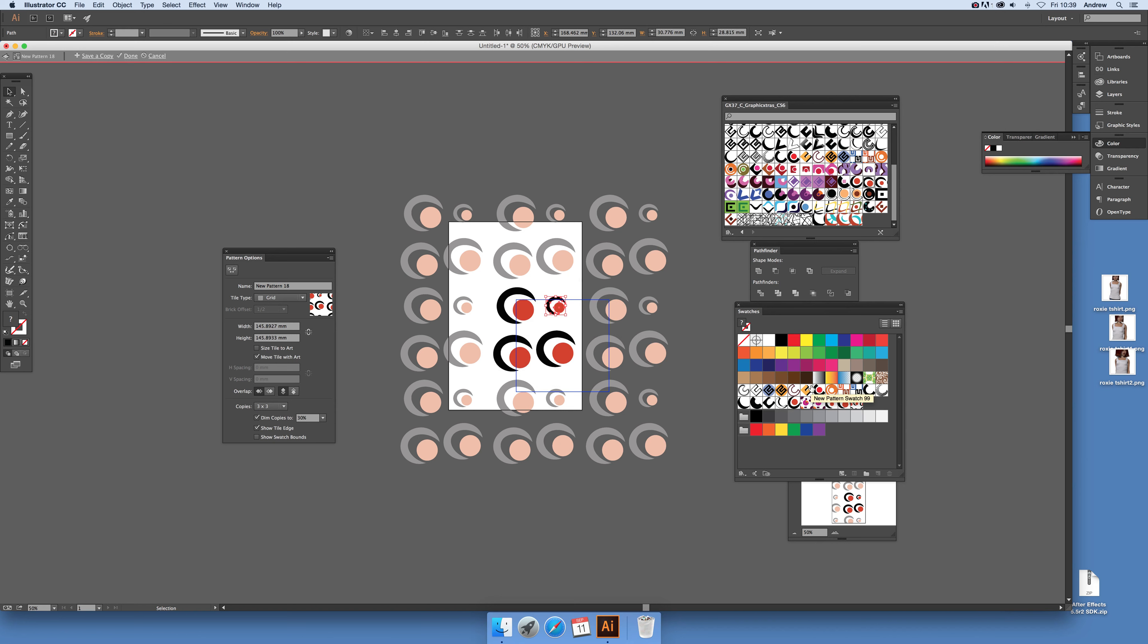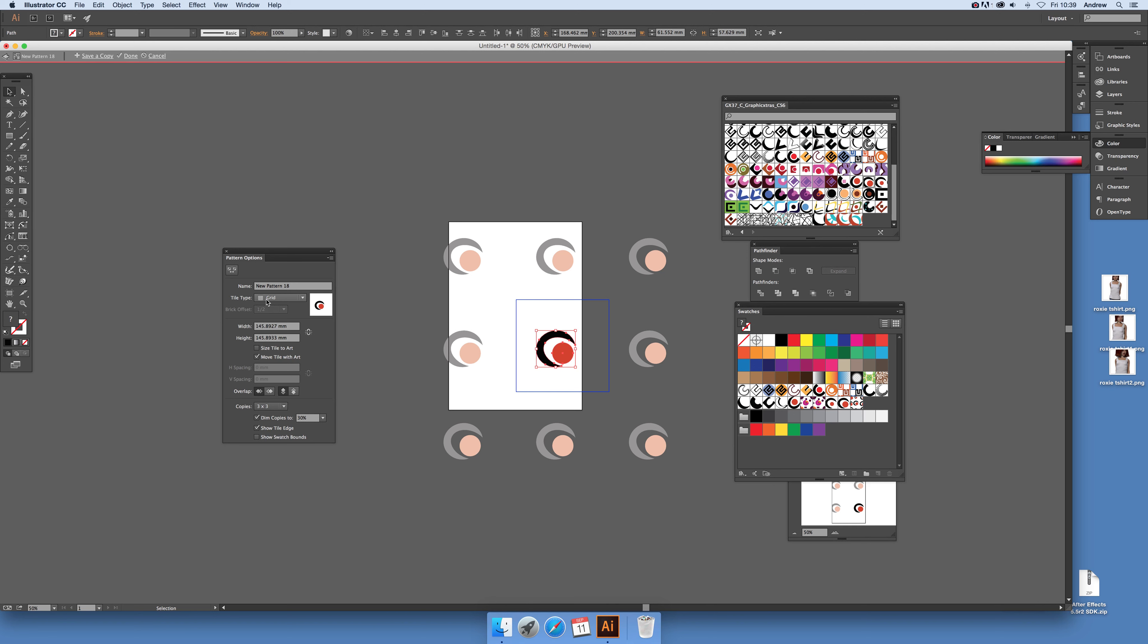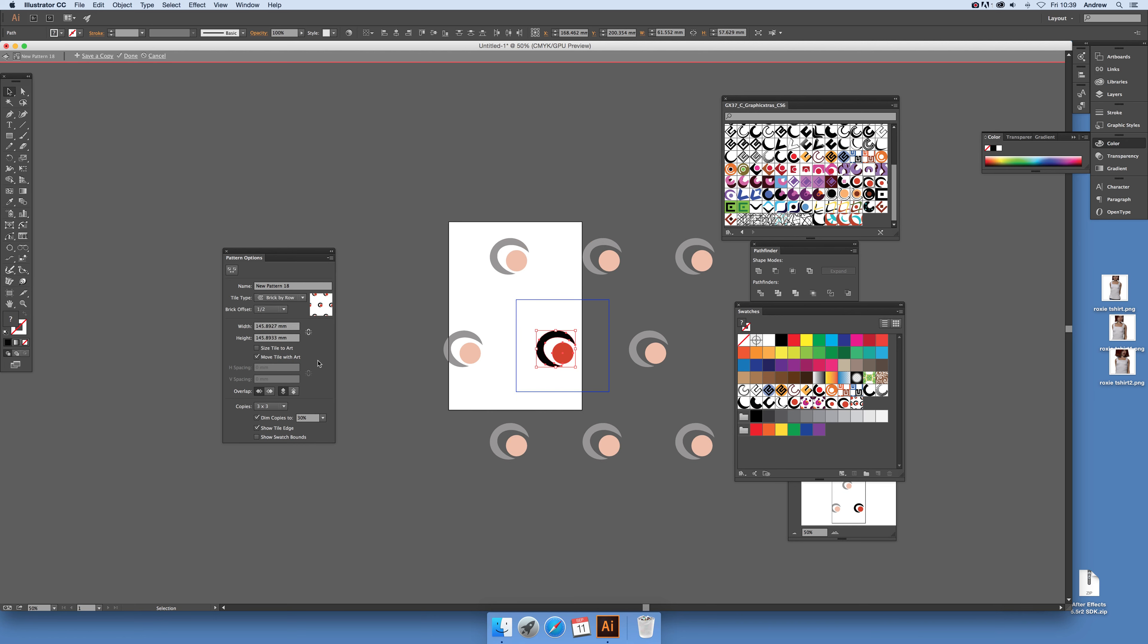I'm going to come out of that and remove those ones. You can also modify the tile type of the pattern. You don't have to stick with just grid, which was the default pattern swatch style in the past. You can go for brick by row which creates some interesting designs.